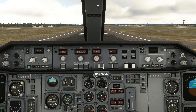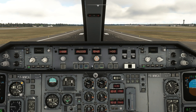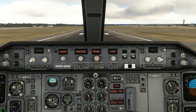Next up, activate nav mode and profile mode. We'll now set an initial speed on the MCP — we'll set this to 250 so we stay below that below 10,000. Or to be more realistic, you can set it to your V2 speed plus 10. The plane goes into managed mode shortly after takeoff anyway, so it's not hugely important.